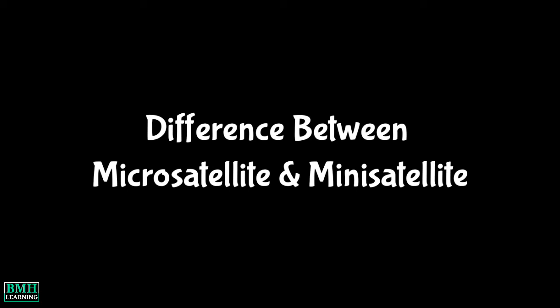Hello friends, welcome to BMH learning. In this video we are going to talk about the difference between microsatellite and minisatellite.